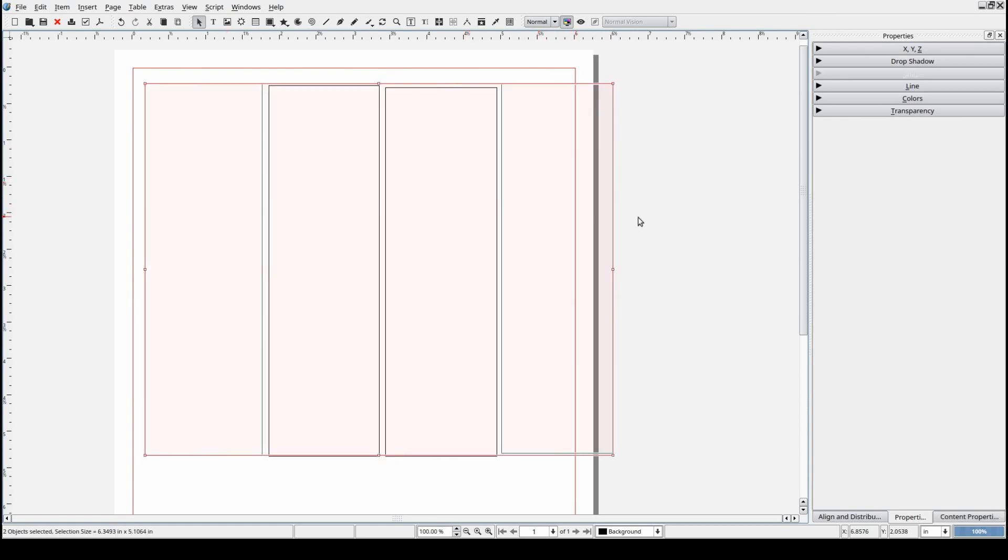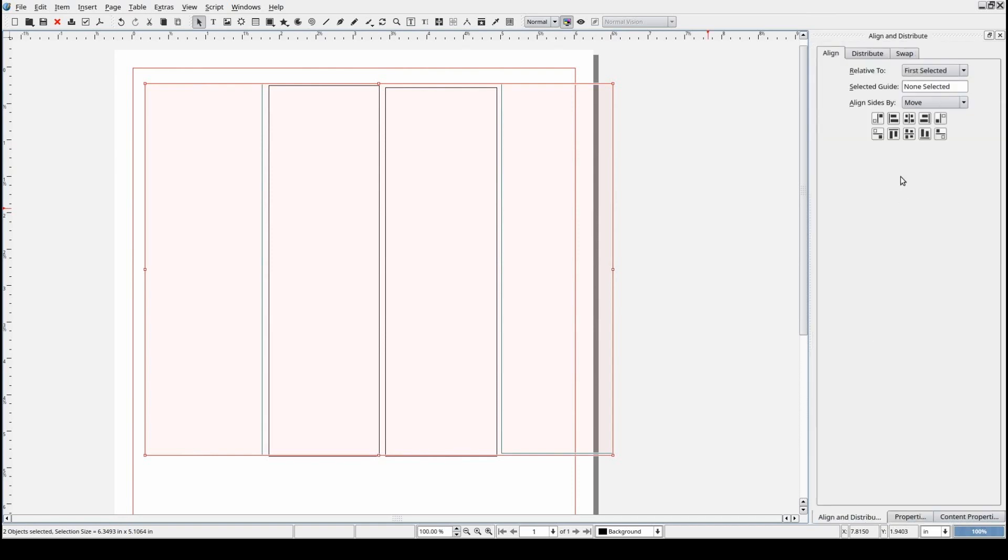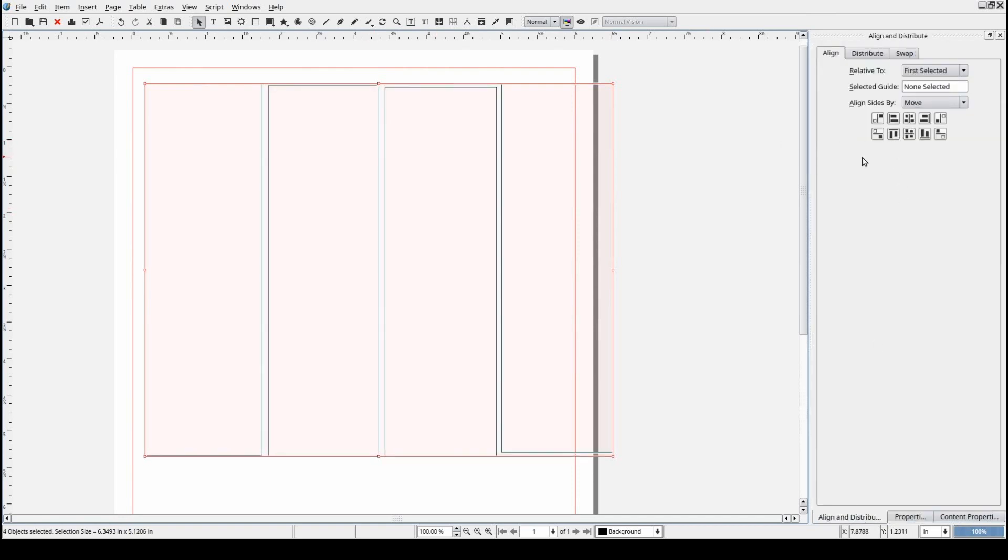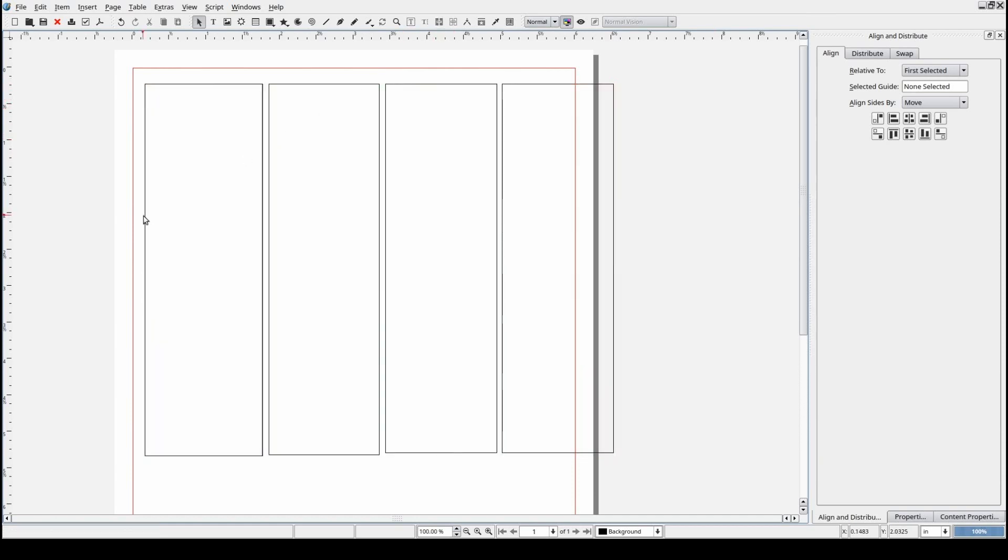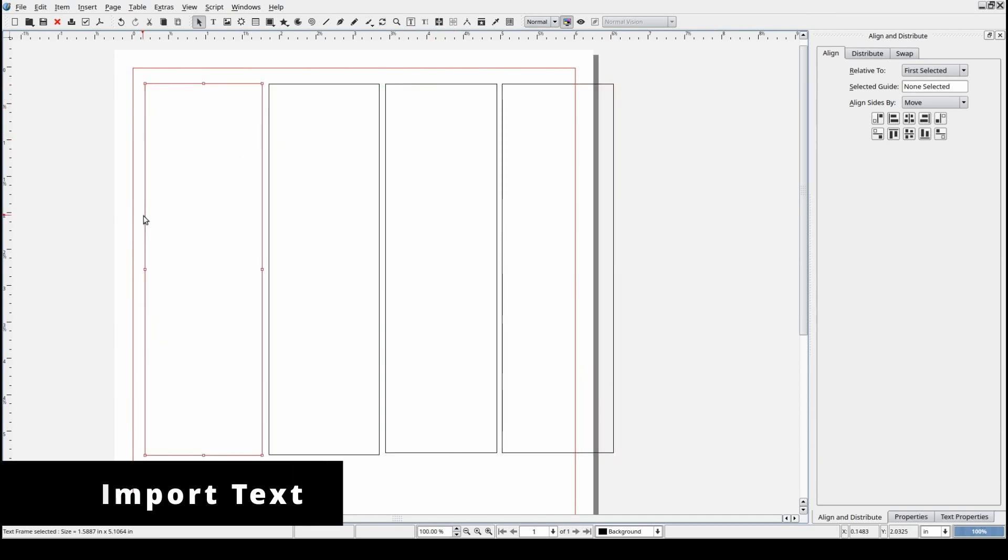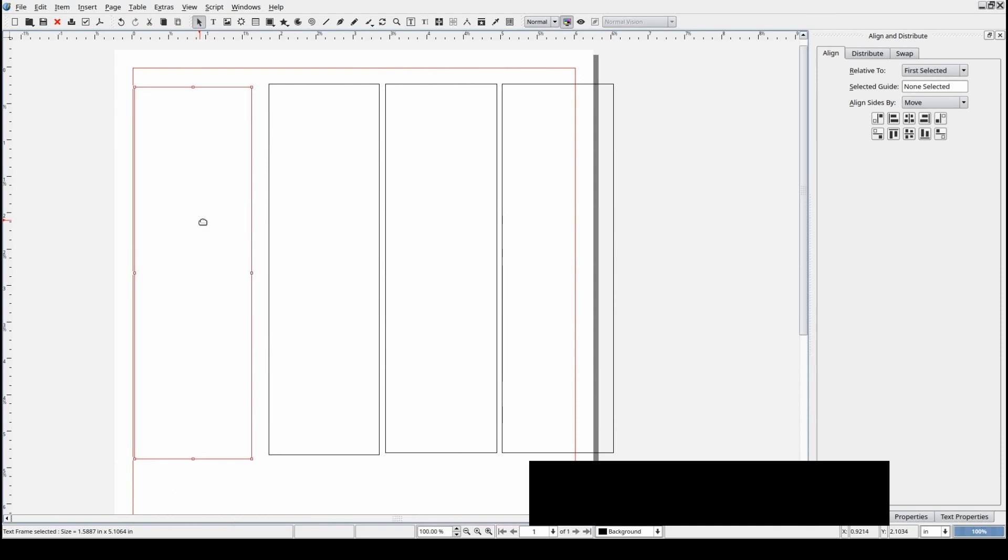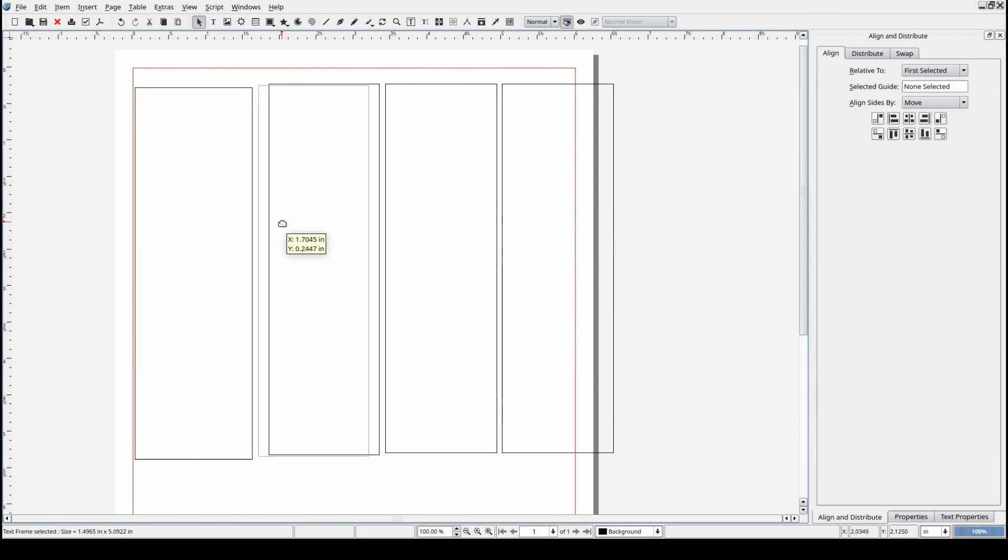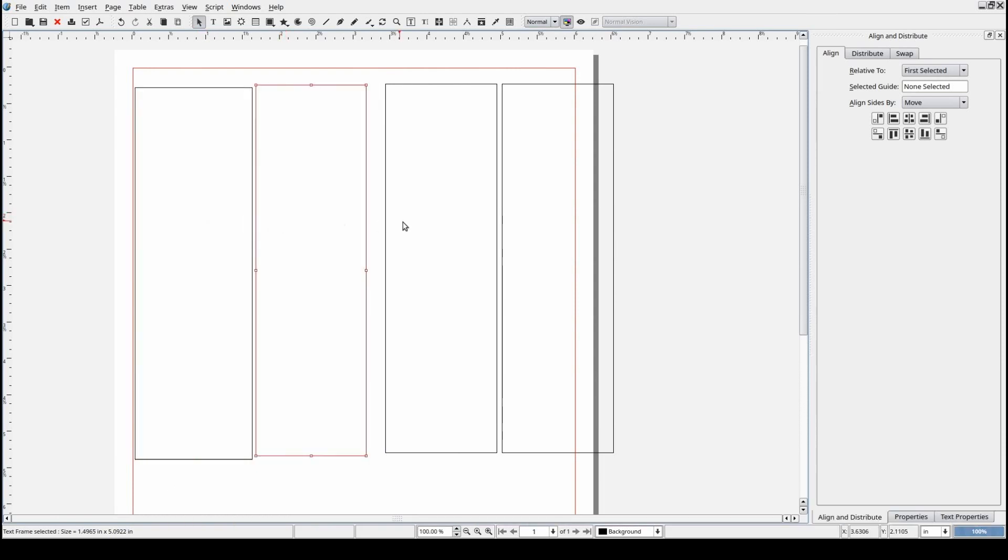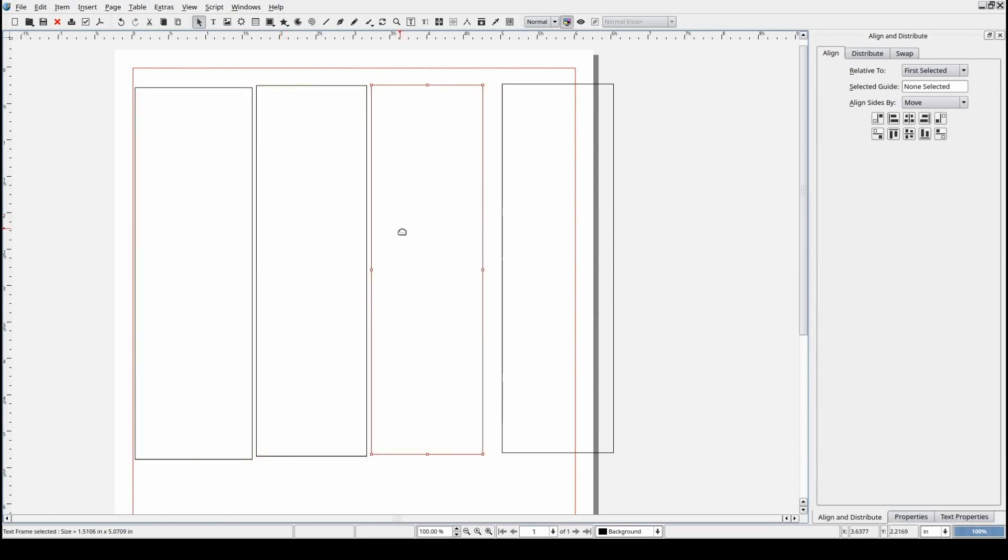Once we have a text frame, we can select it and begin the process of importing text from an external source. There is more than one way to import text content into Scribus as well. Let's go over each method.